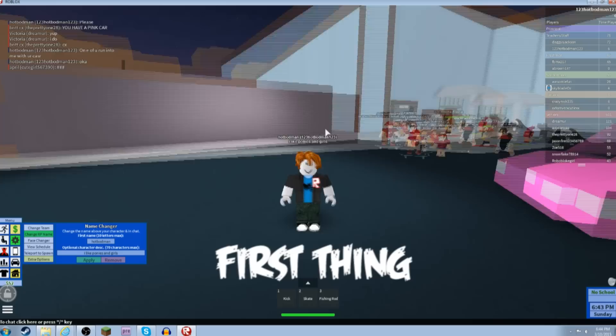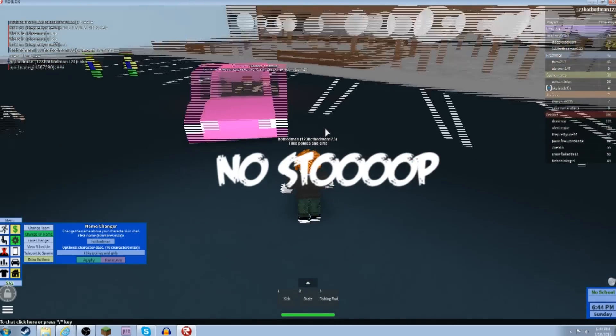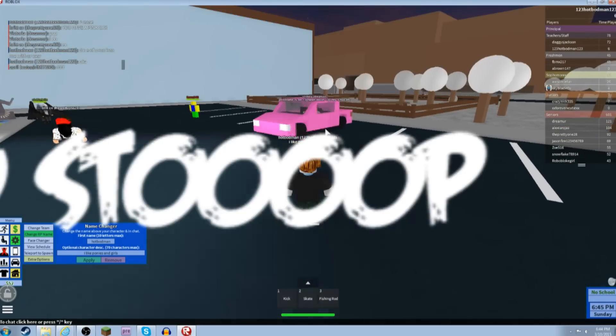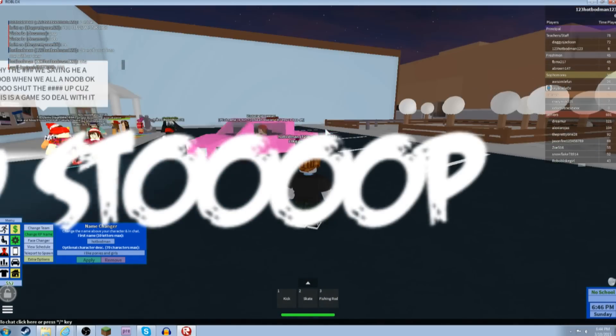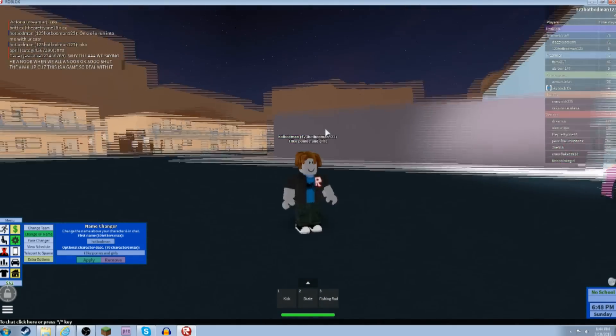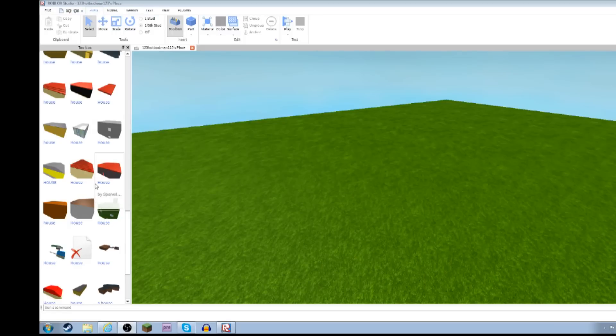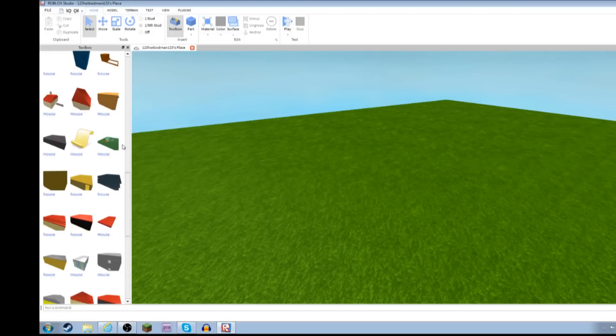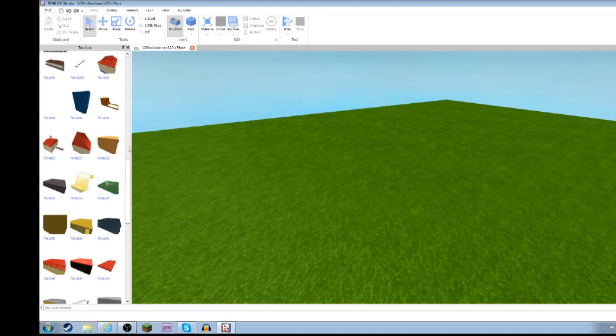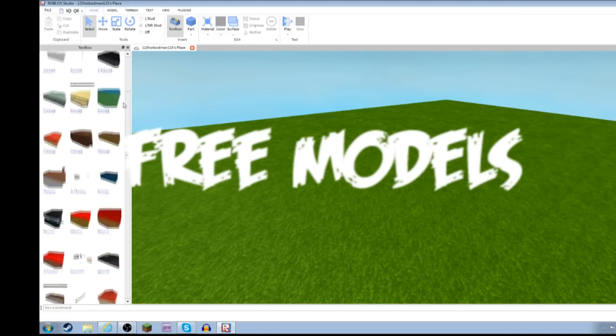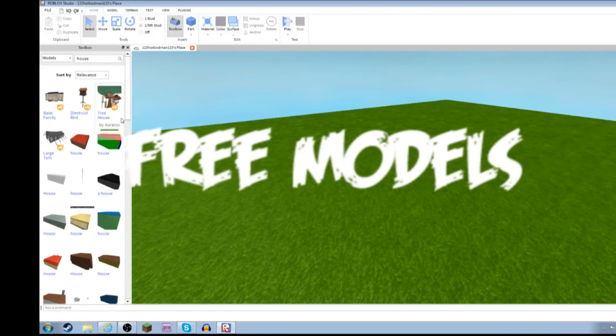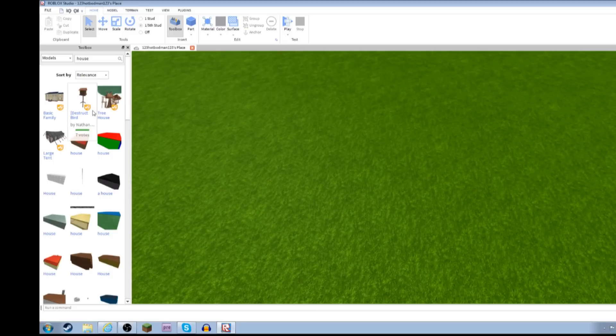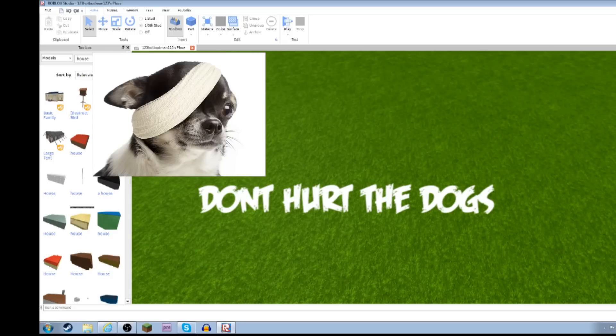Alright, so first thing to get- NO! STOP! STOOOOOOP! The first thing you have to do to make a successful game on Roblox is go on free models. It is free, so it won't hurt anyone.